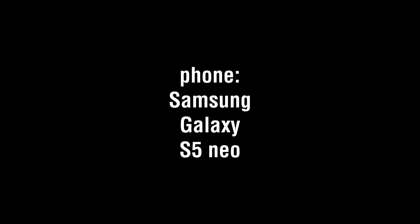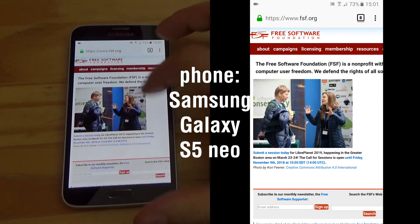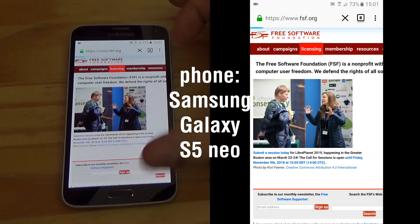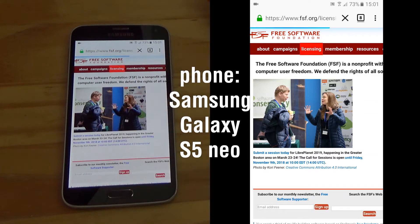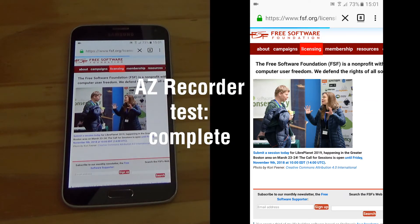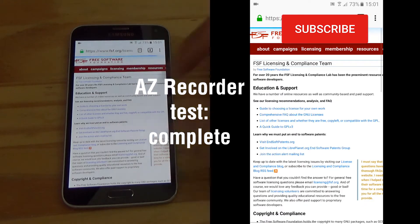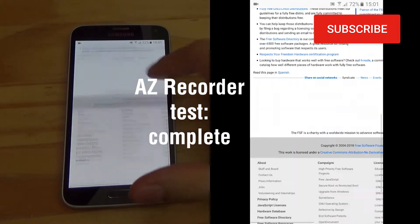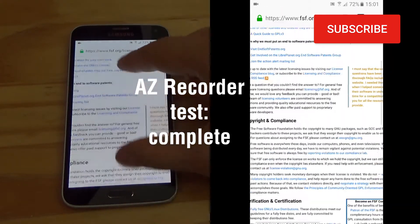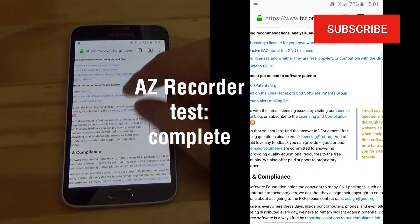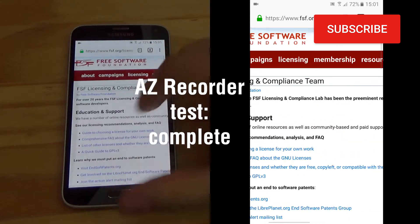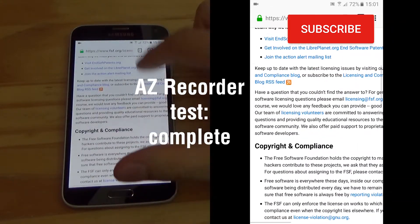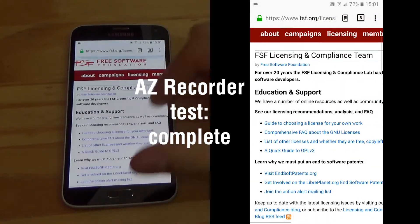I used the Samsung Galaxy S5 Neo — that is the phone. I hope this video helped you decide whether AZ Recorder is for you or not. Give this video a like and subscribe to this channel to support it, and I'll see you next time. Until then, ciao!